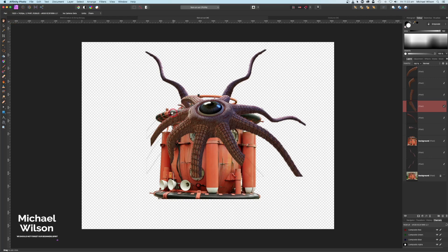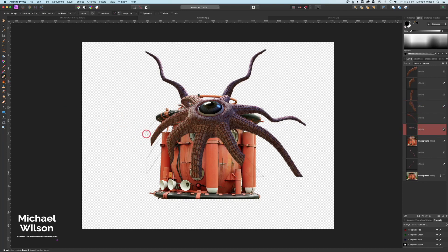You can see some leftover marks from when we did the cut and paste, so we'll take the opportunity to come back onto the creature layer, grab our erase brush tool, make the brush a little bit bigger, and get rid of those to tidy that up.